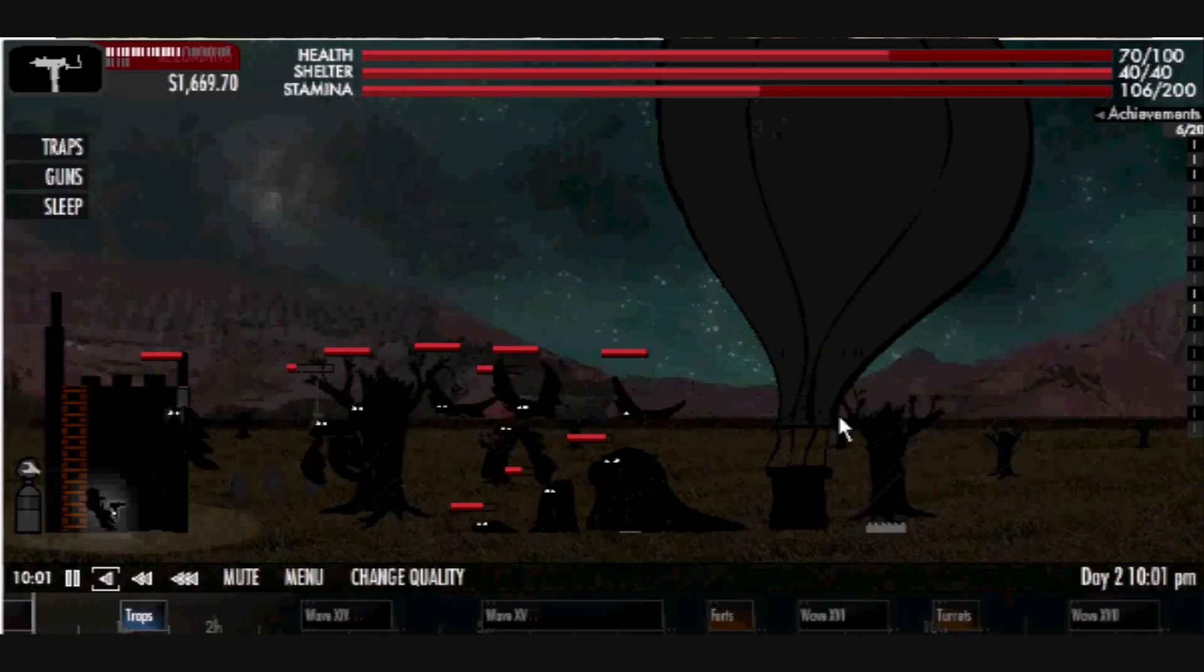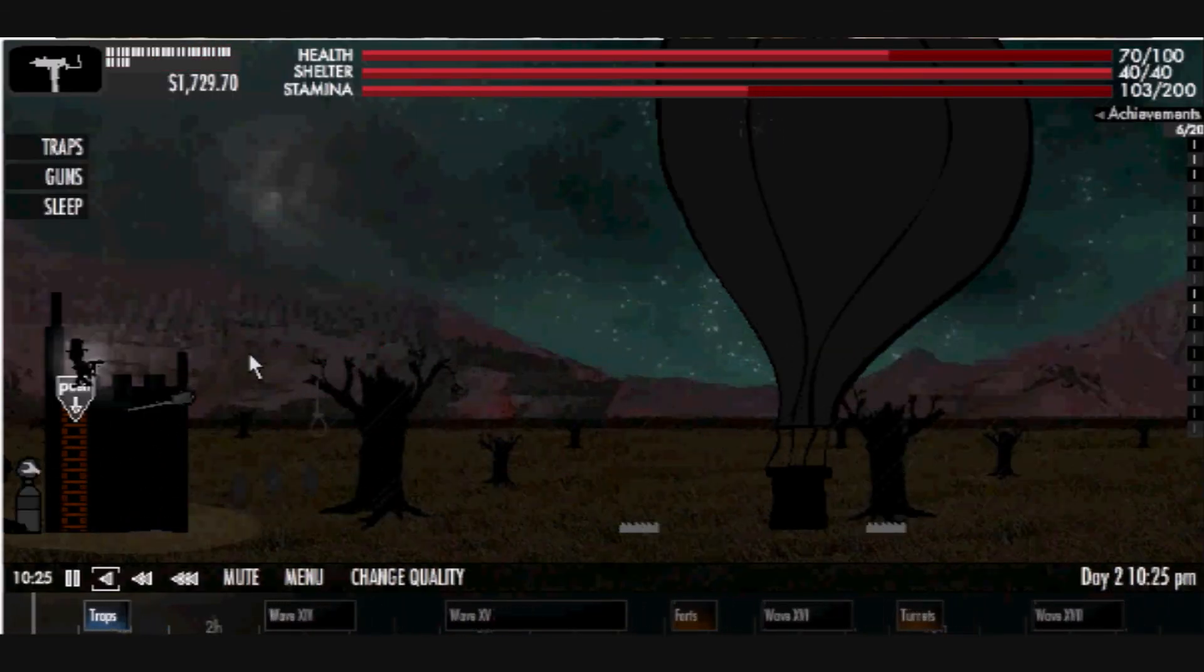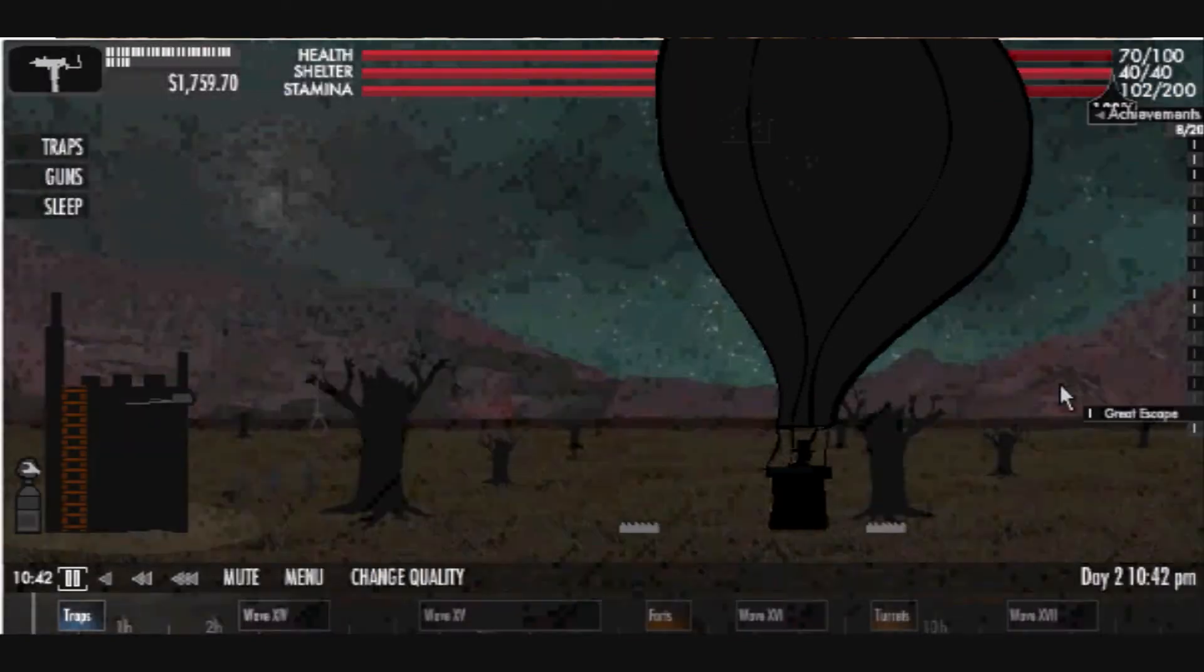So here at Flash Attack Reviews, we give this game 7 stars out of 10. Thank you everyone and please don't forget to rate, comment, and subscribe.